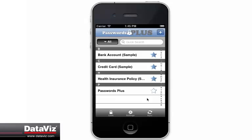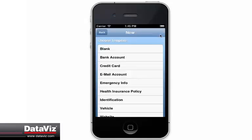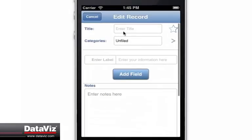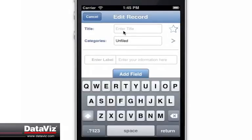To create a new record in Passwords Plus, tap the plus sign at the top right of the application and choose a template from the list that you would like to use.